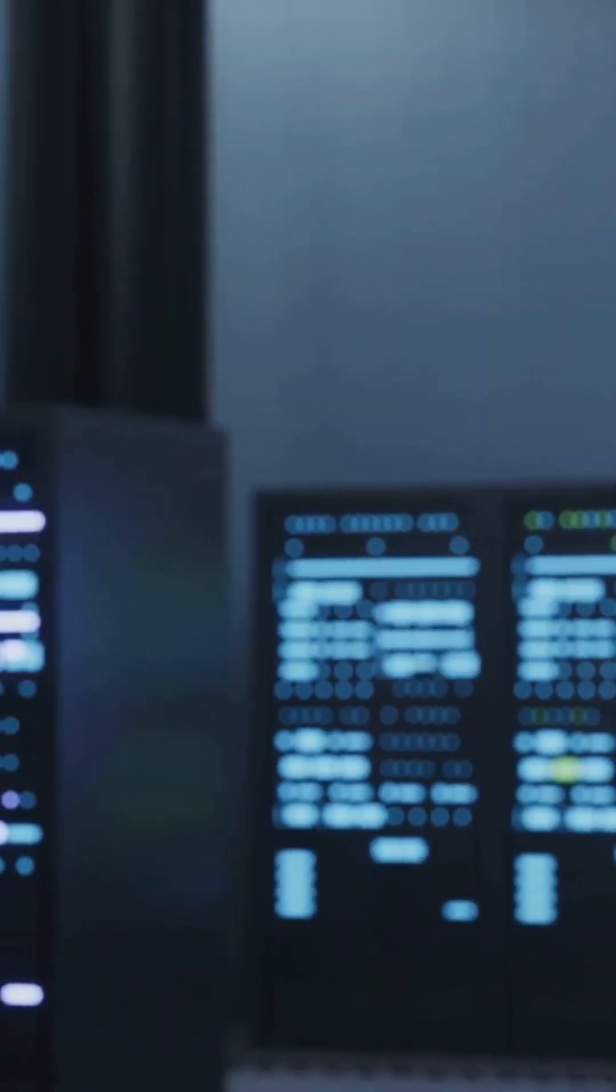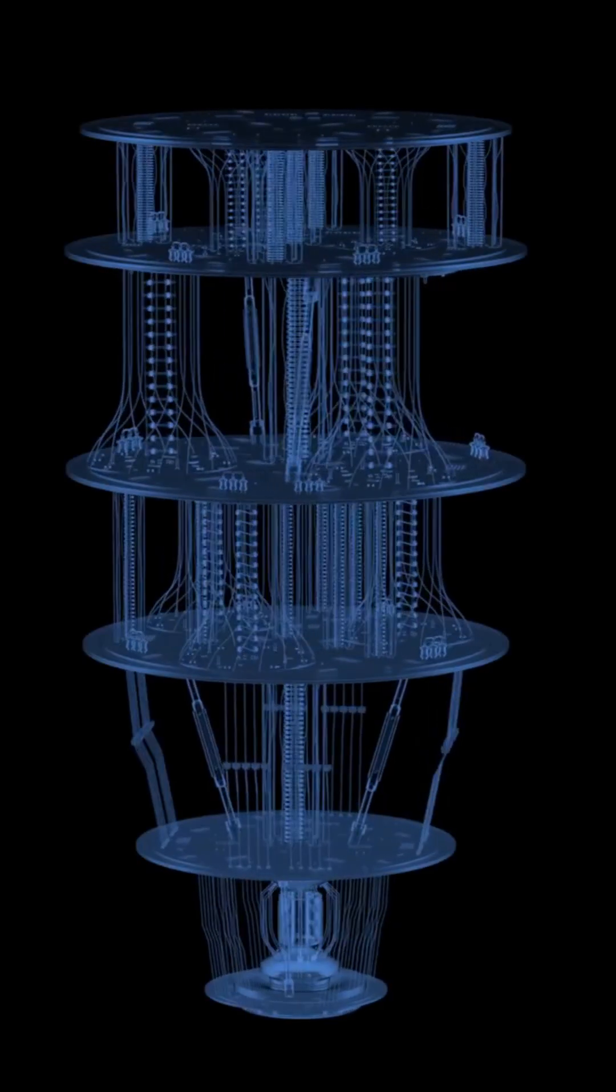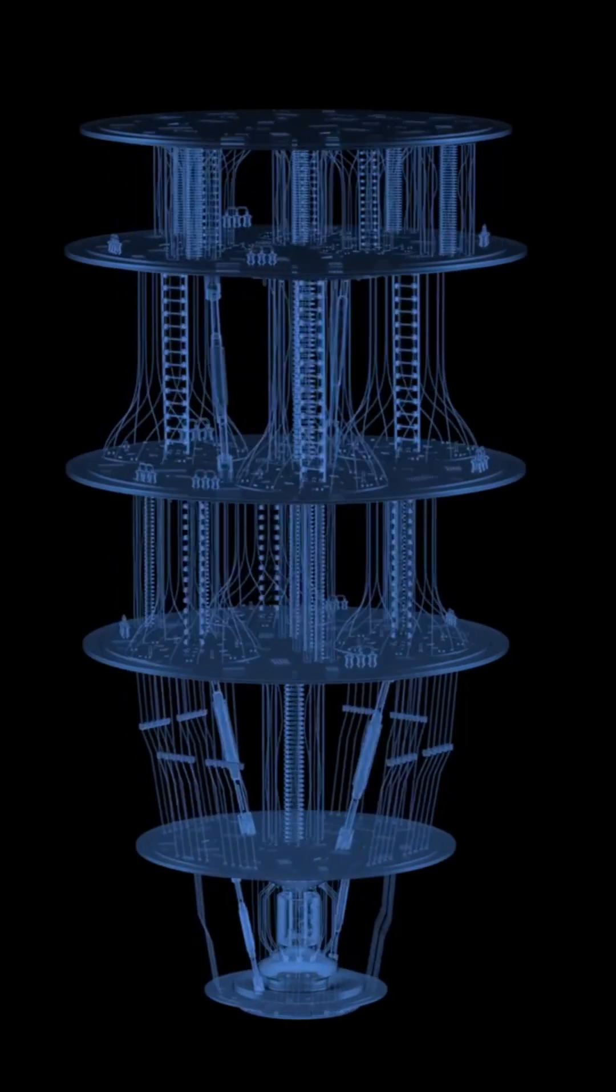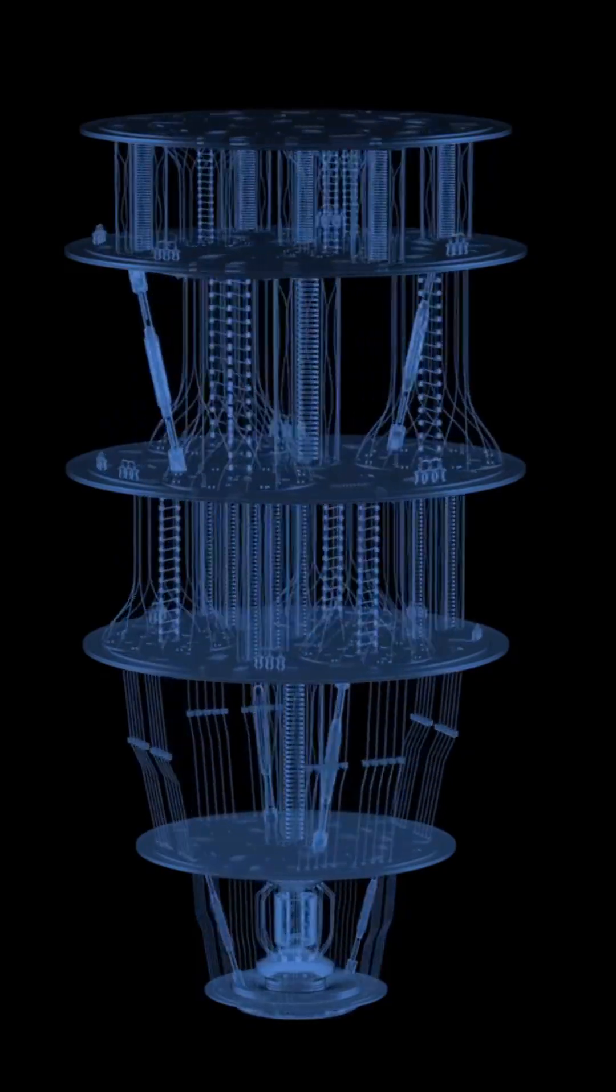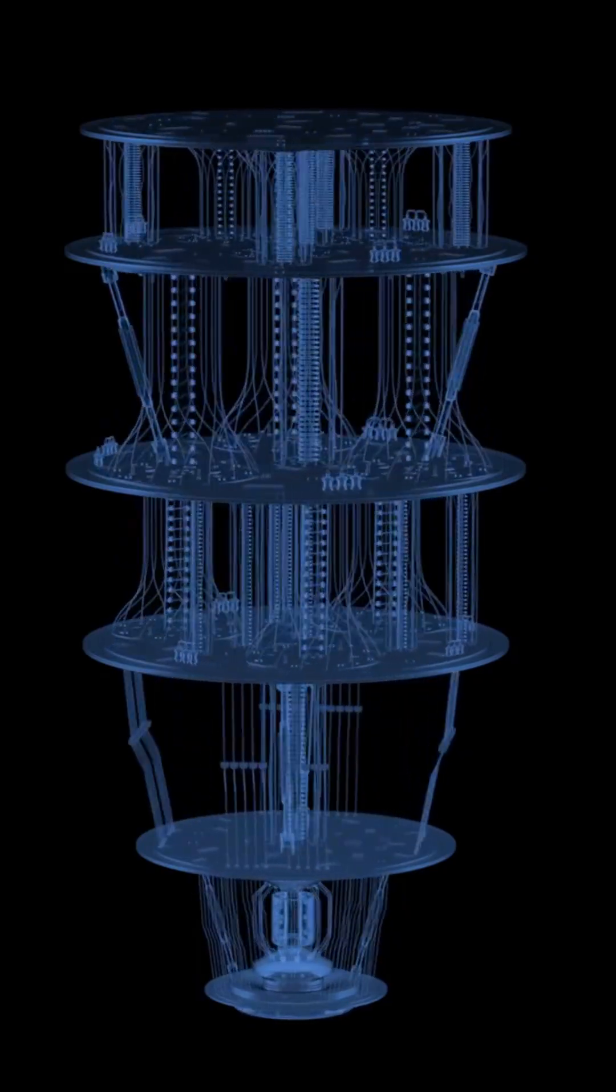This isn't just a faster computer. It's a machine that thinks in every possible way all at once.